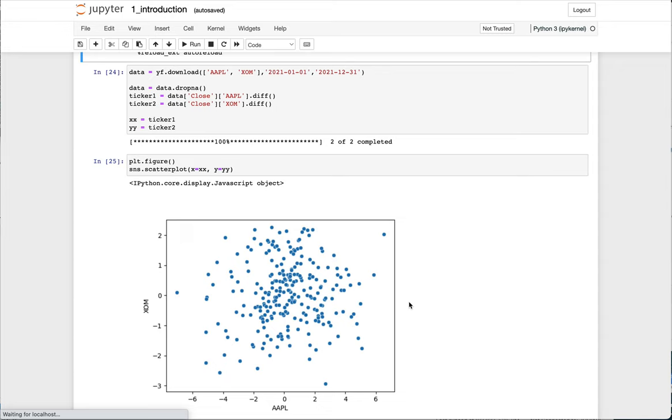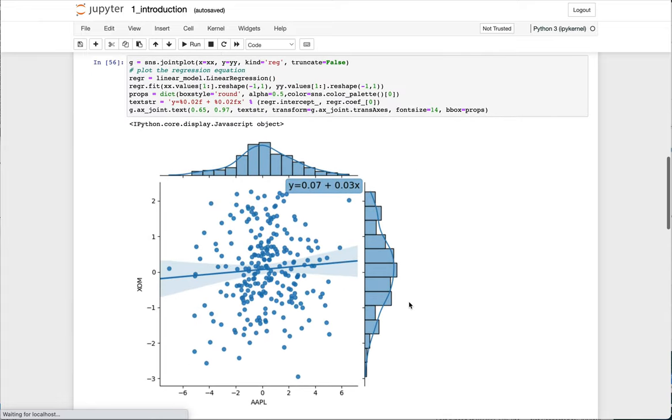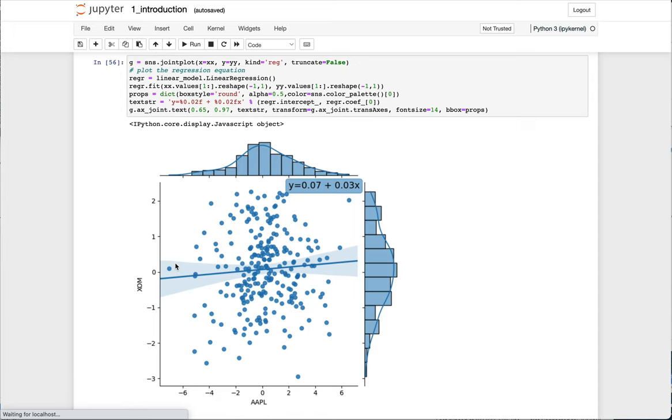A second approach is we can build a predictive model, such as a regression model. And that's what I've done here. Here, I show a linear regression model where X models the daily returns of Apple and Y models the daily returns of ExxonMobil. We can see that the regression is computed according to this formula at the top right of this plot. So what this allows us to do is to say, given a value of daily returns for Apple, we can predict the daily return for ExxonMobil.